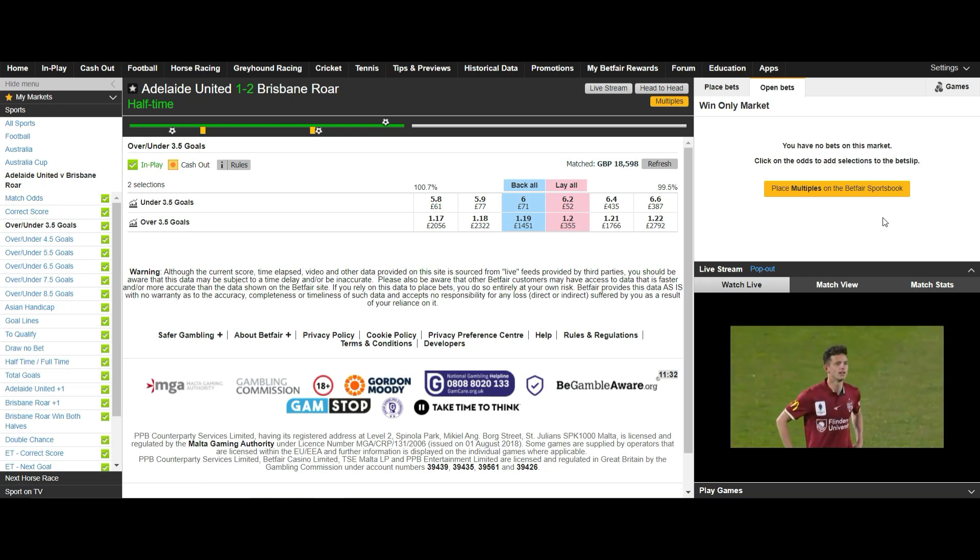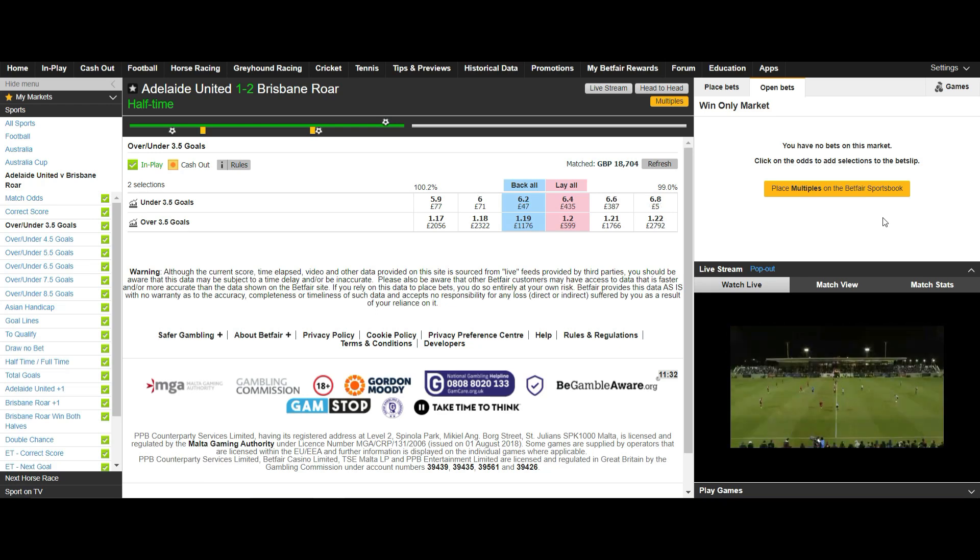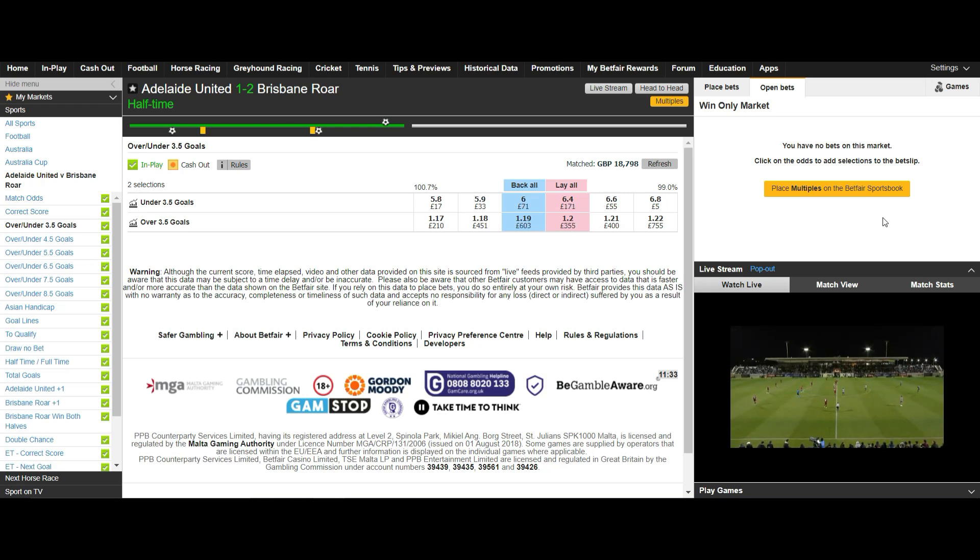The odds can literally plummet if there are no goals scored early on in the second half and the match is a quiet beginning. This makes the market very generous when scalping.